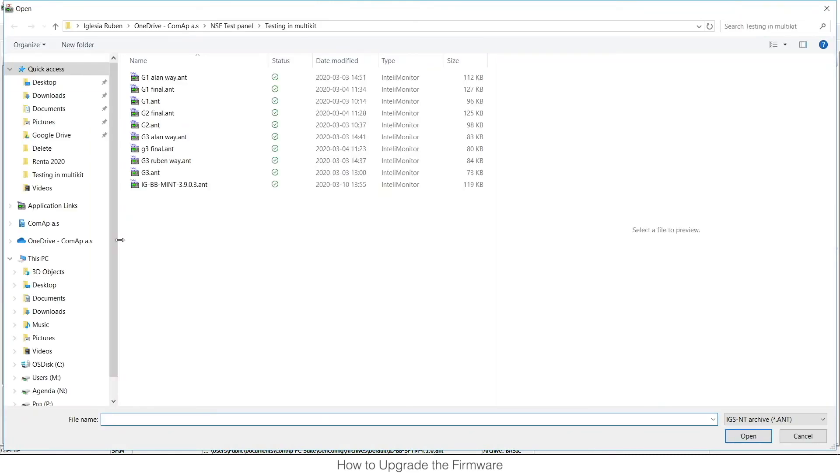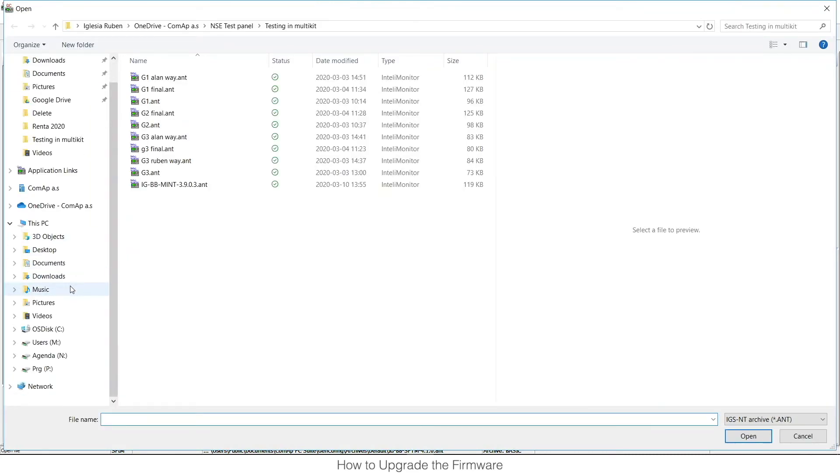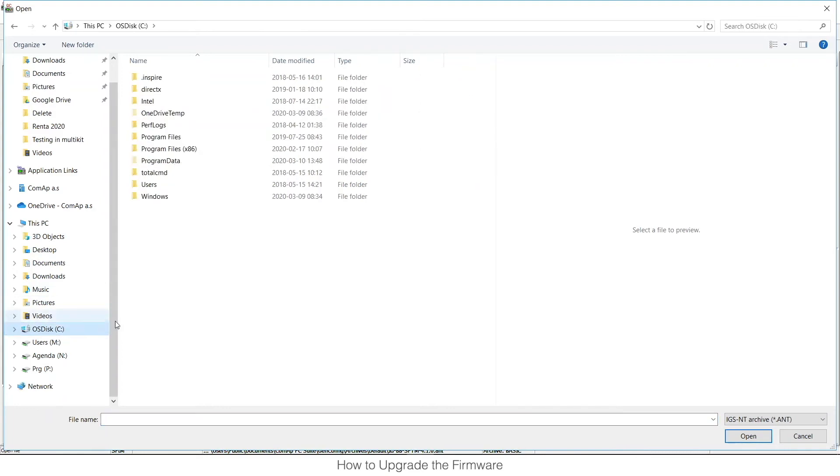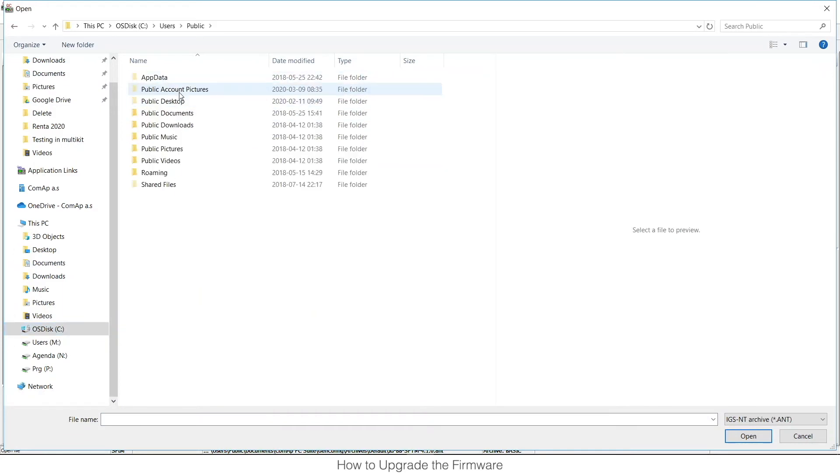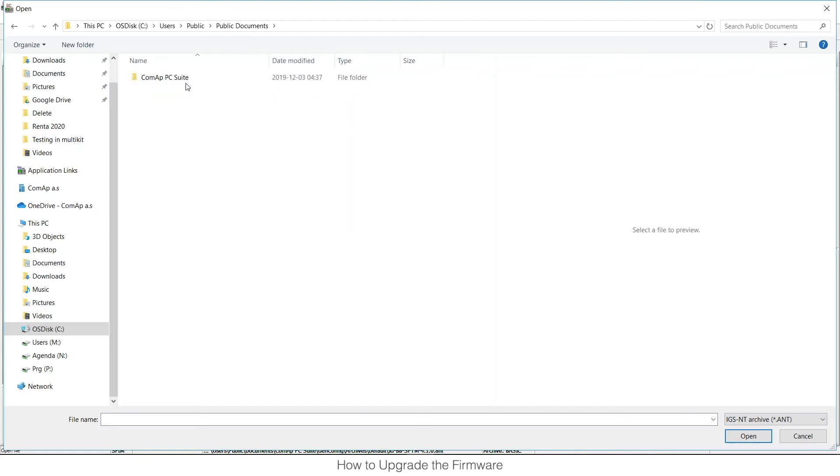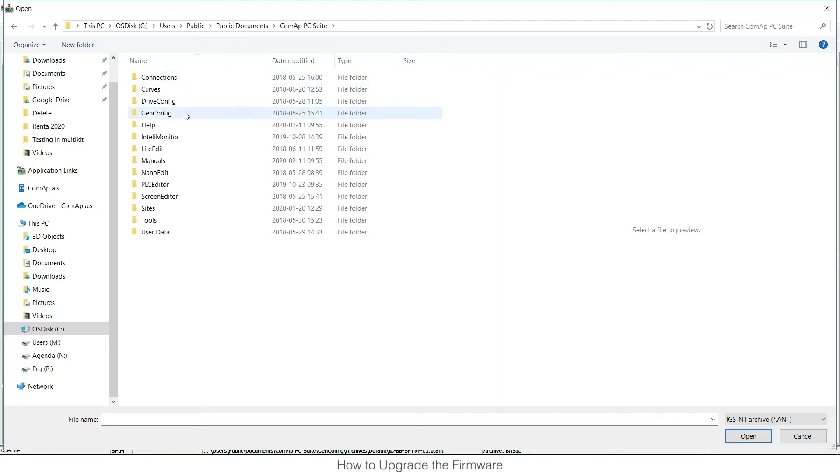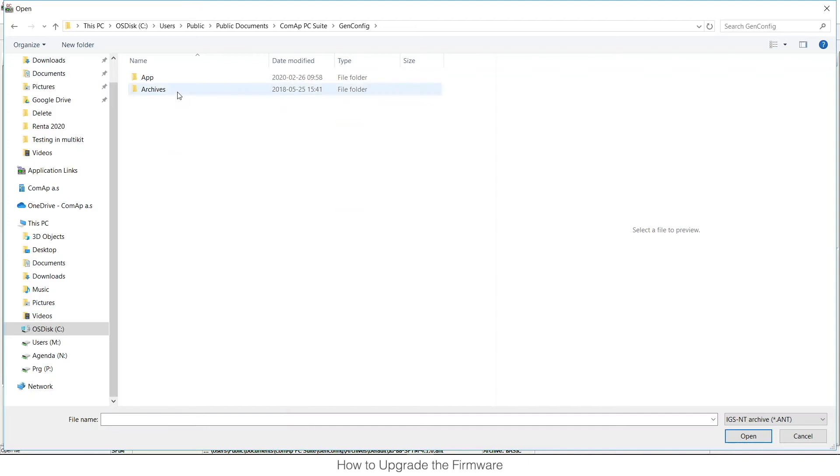Now we need to search for a default folder which is typically in C, Users, Public, Public Documents, PC Suite, GenConfig, Archive.